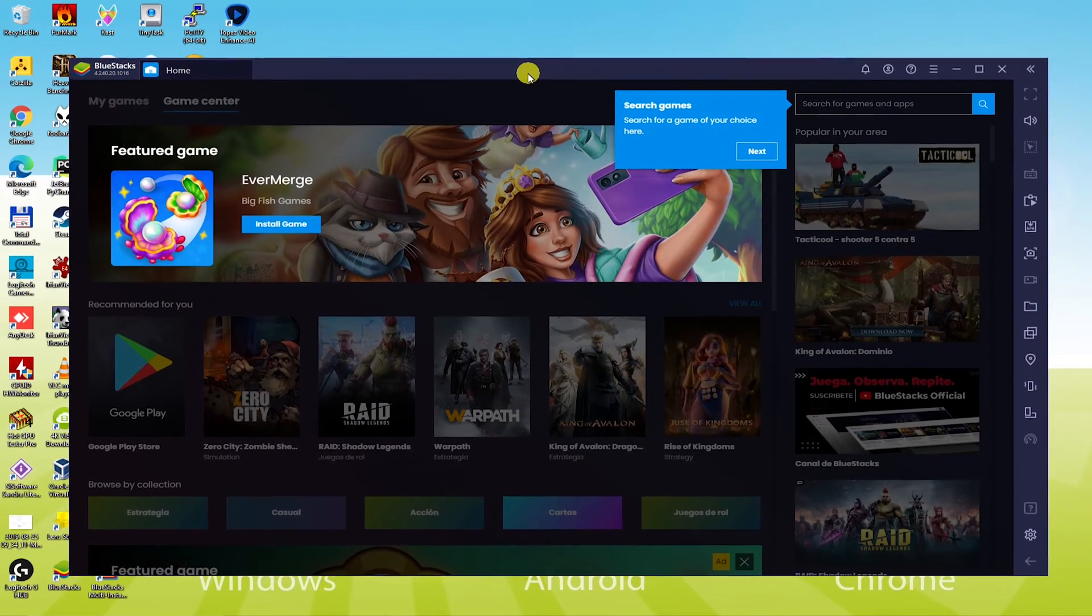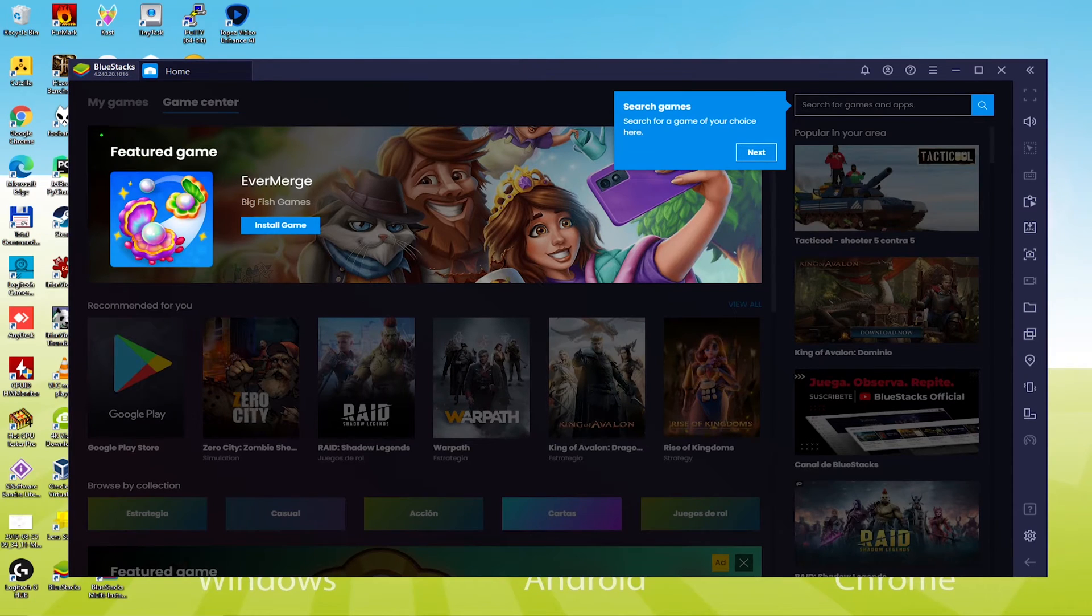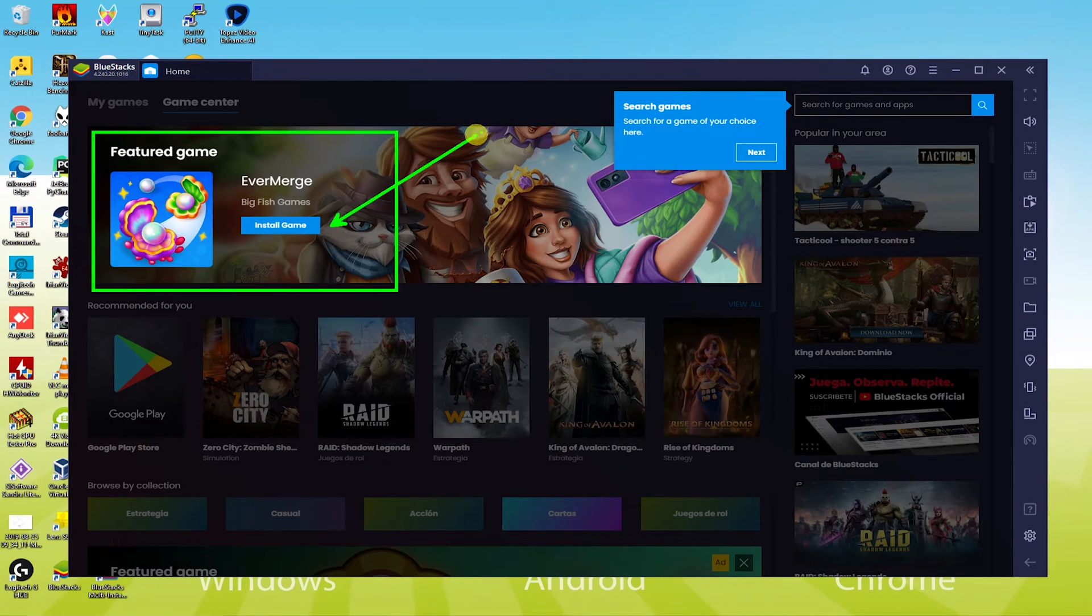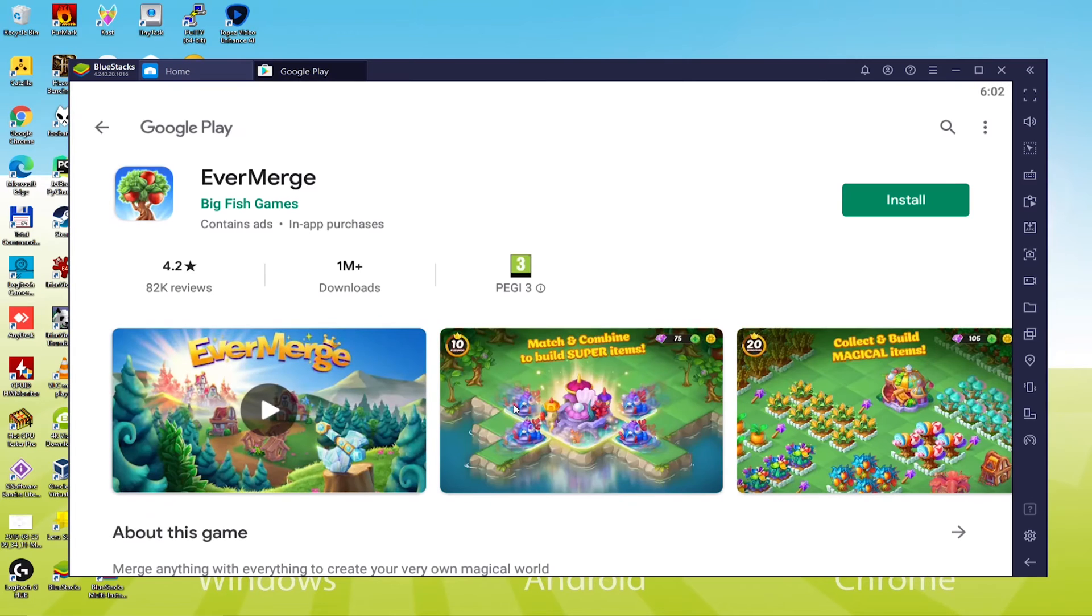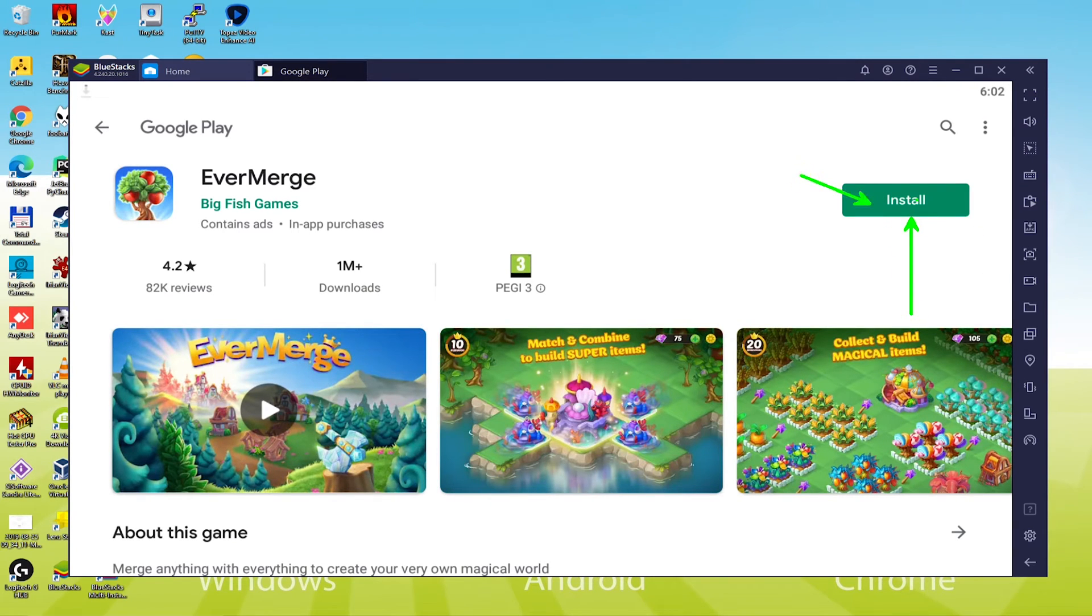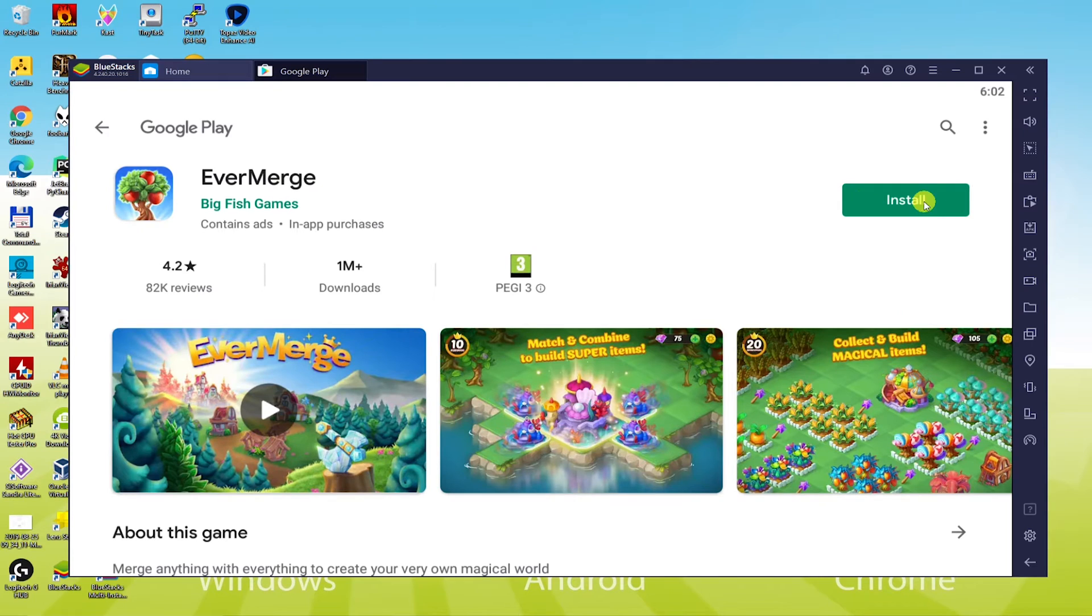Now, we will ultimately install this game on the computer. Look, we'll press Google Play as a way to install this game. Now, you can see, my laptop is downloading Evermerge.